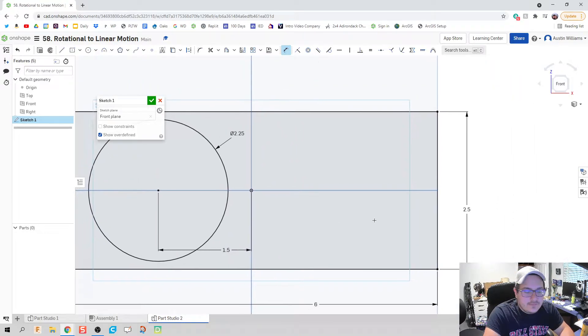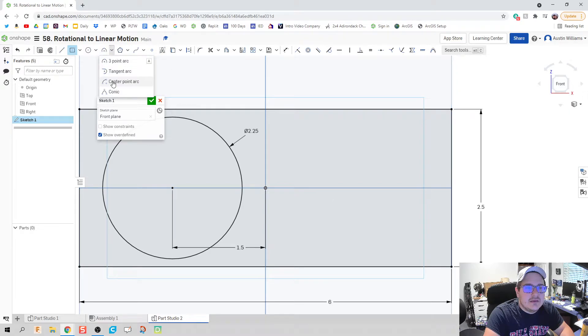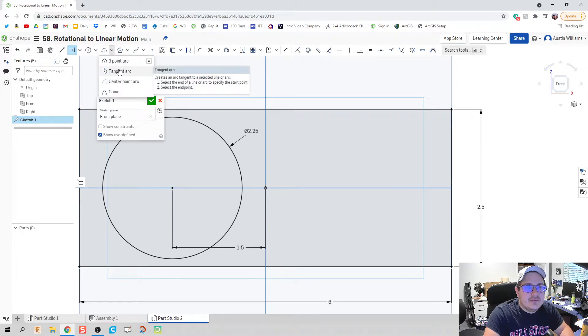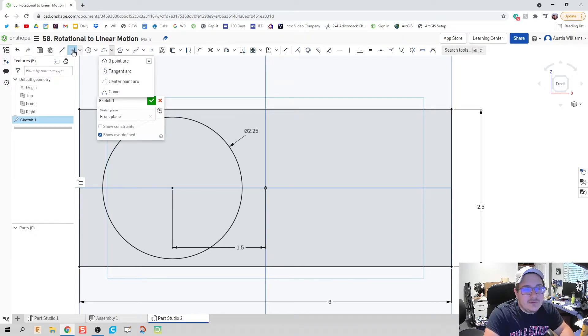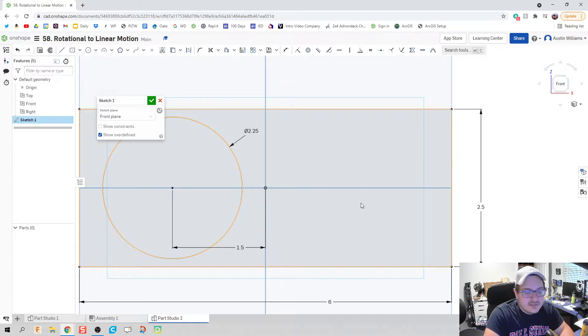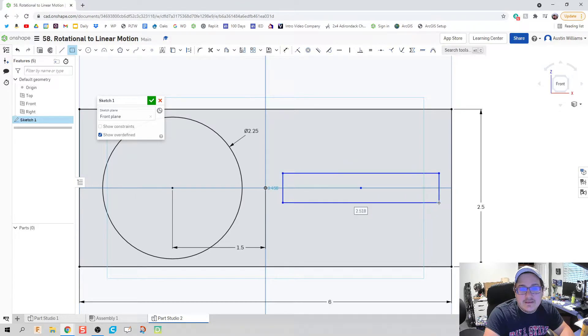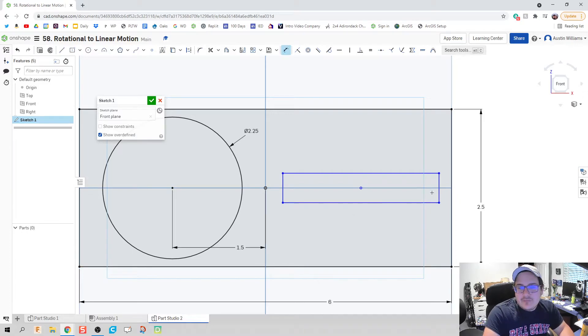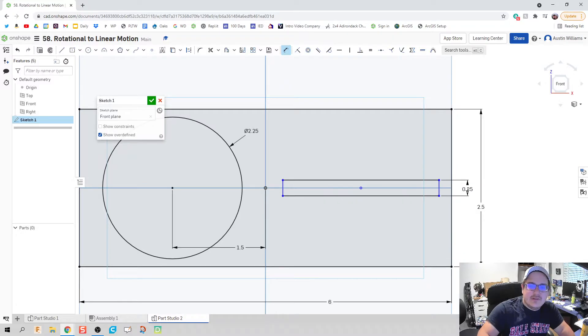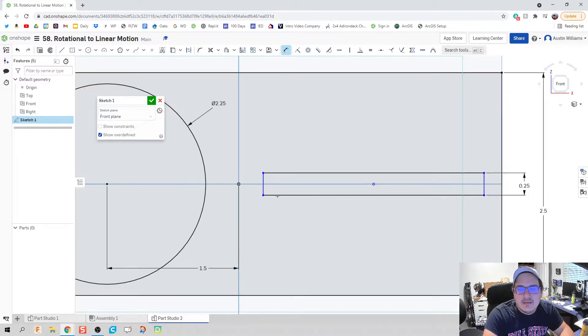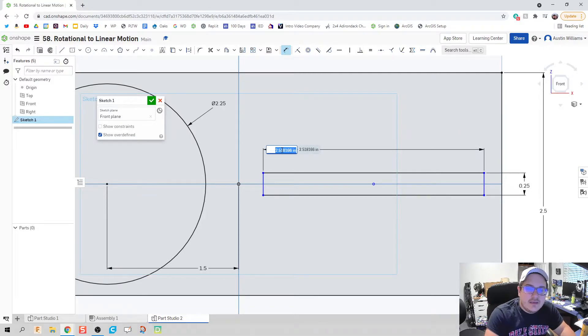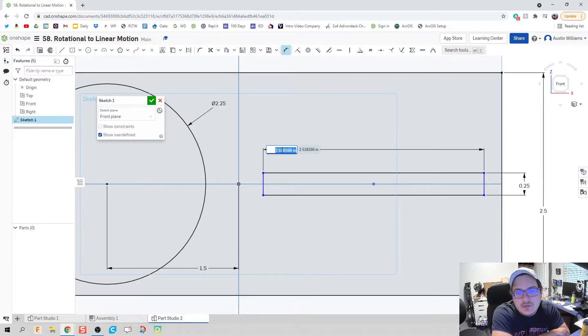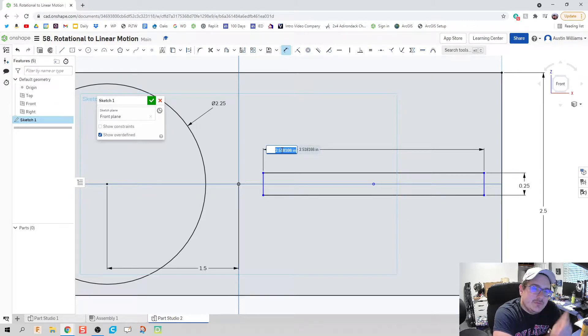Okay, the next thing we're going to do is we're going to create our slot. Now, there's a couple different ways you can make a slot. You can kind of play with these tangent arcs, center point arcs, and all this stuff. However, what I just like to do is make my rectangle, and then fillet it. Our pin is going to have an overall height of, let's make it a quarter inch. And for our slot here, what we're going to do is we're going to create a slot that is about the same distance as our rotation.